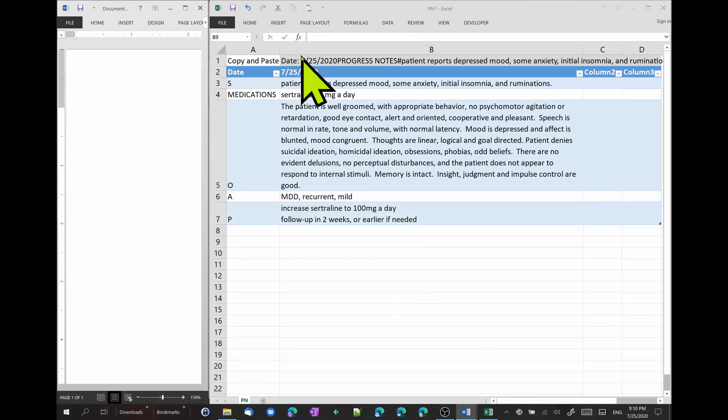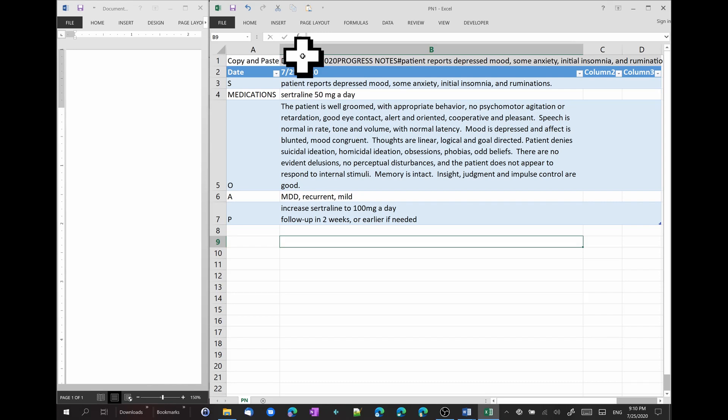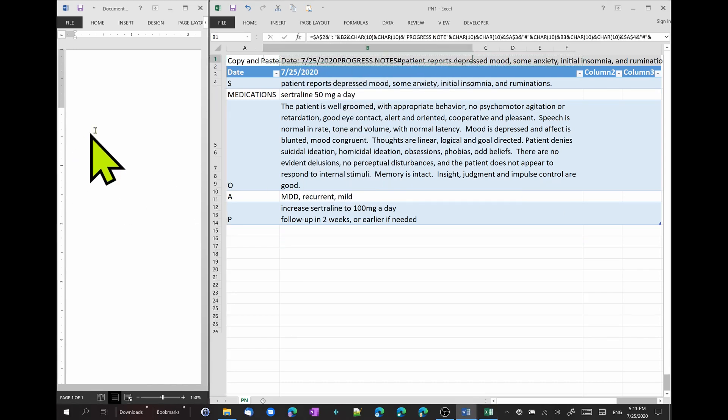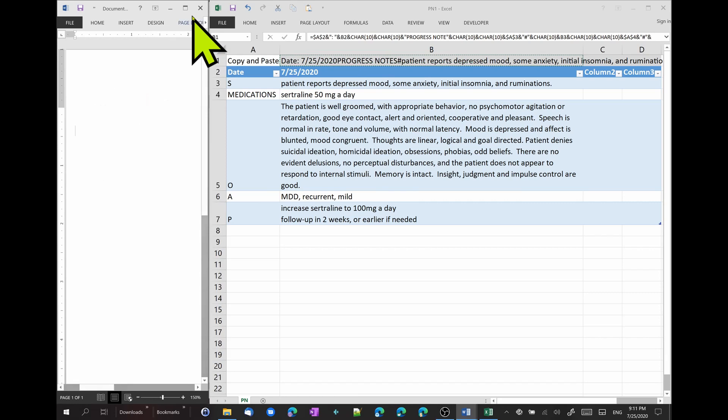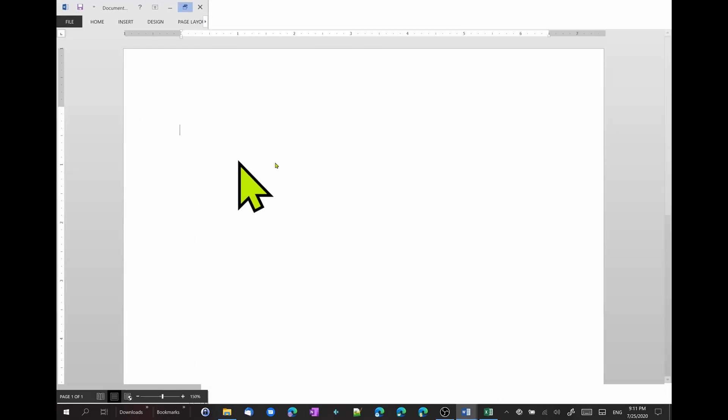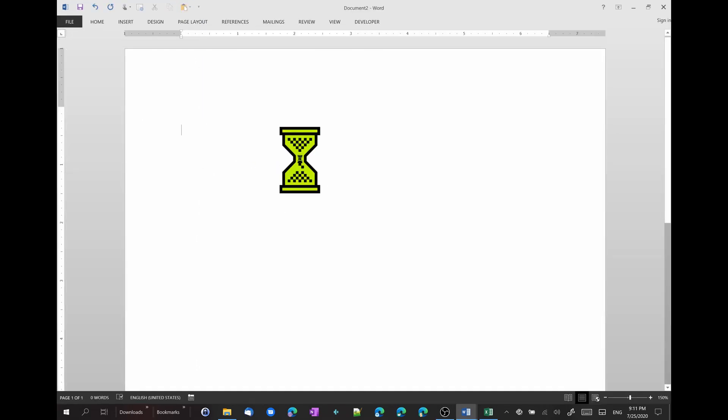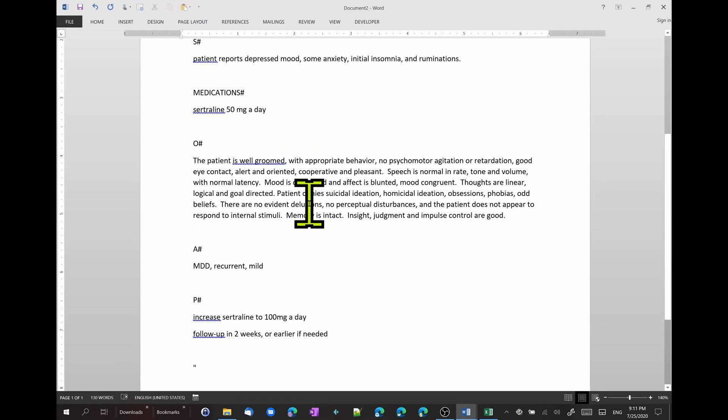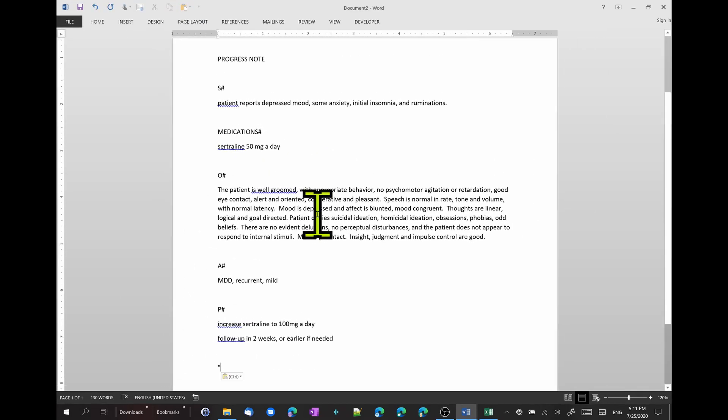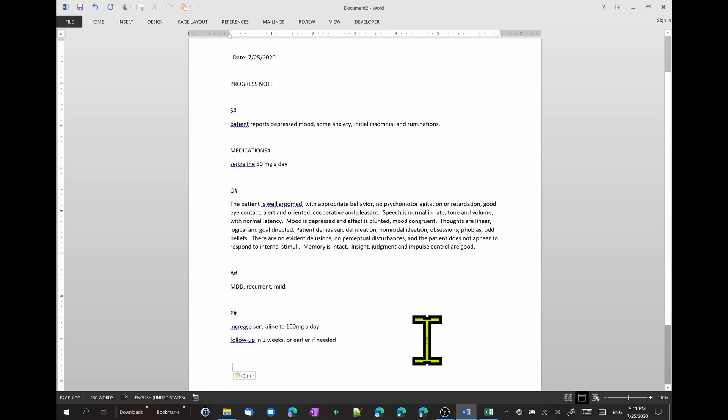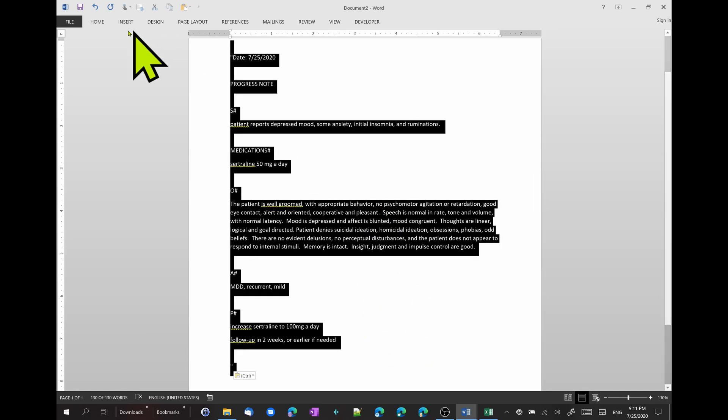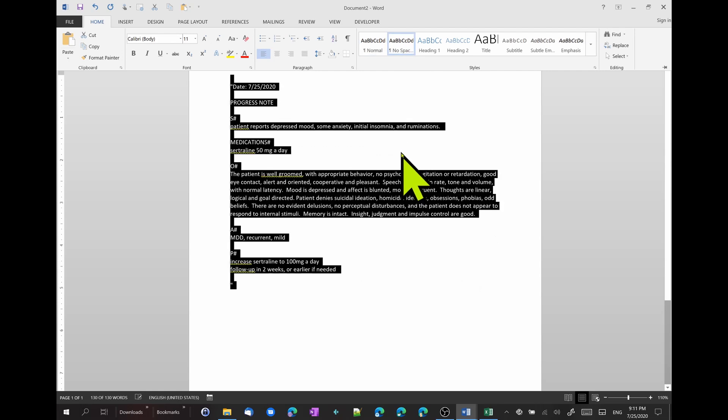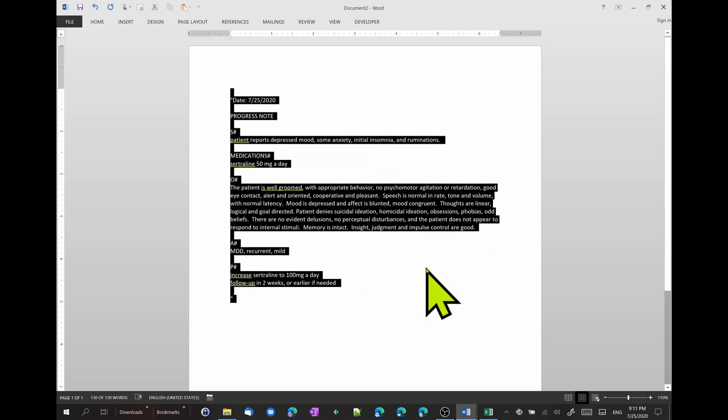So, let's see our finished note. We're going to come here. The first cell we're going to copy. Then we're going to come here to Word. And paste. Let's pretend this is our EMR. So, that's our full note.